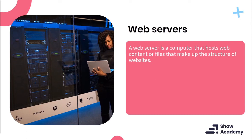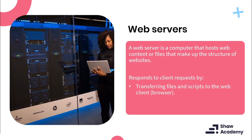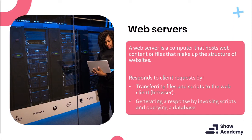These files include things such as images that get placed on your website, a style sheet known as a CSS script, a JavaScript file, and probably the most important one — your HTML documents. On your server sit all of these files, and your machine makes a request to the server to build the website in your client. Essentially, a server responds to client requests by transferring files and scripts to the web client — which is the browser, like Google Chrome or Firefox. By doing this, you generate the response by invoking scripts and sometimes querying a database.